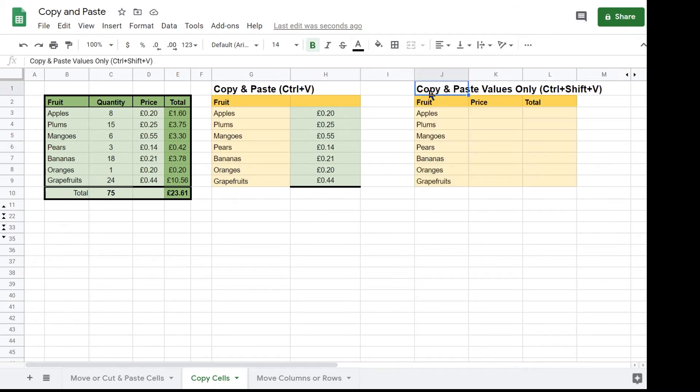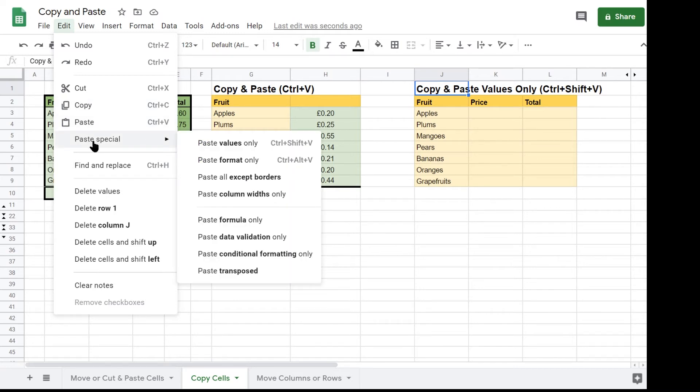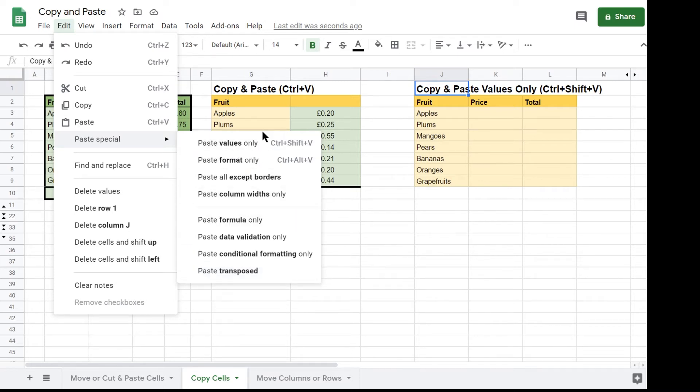I want to show you how to limit the information that you paste. If you look at the menu and click Edit you will see that the option Paste Special has a number of different options that can be selected. The first option is Paste Values Only with keyboard shortcut of CTRL plus SHIFT plus V.